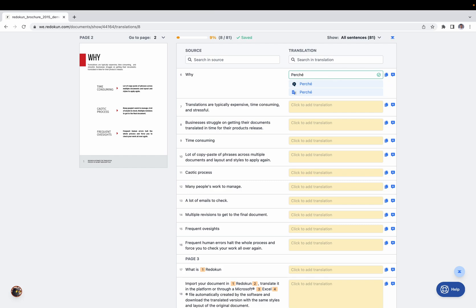This is how the Web Editor works. I hope this video was clear — reach out to us if you have any questions or if anything was unclear.